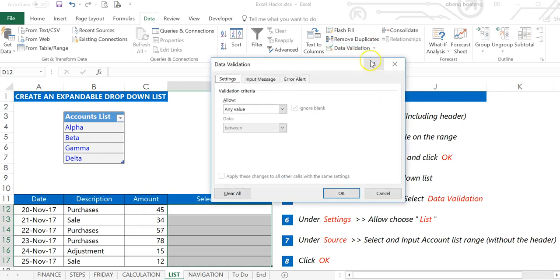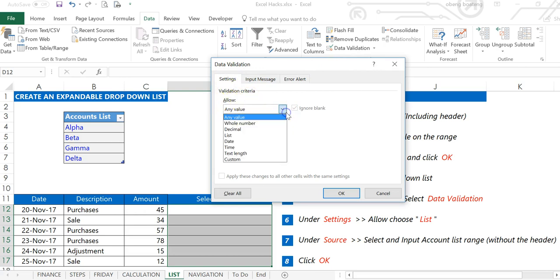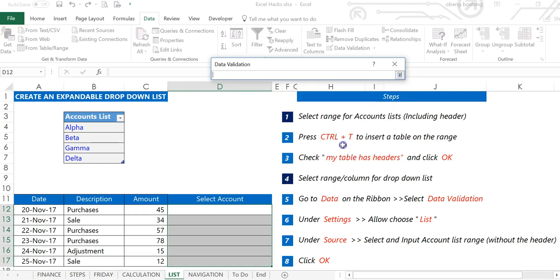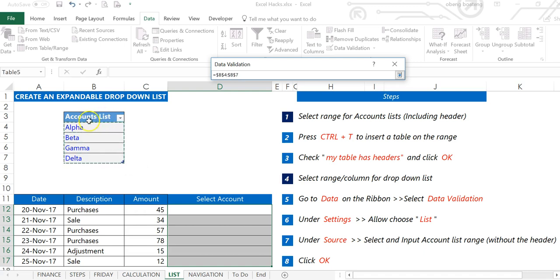Once we click Data Validation, under Settings locate Allow. Here we input List. Once you input List, you need to assign the source list to this. We click the collapsible icon and select your source list. This time around you are selecting the body of the table excluding the header, so it's B4 to B7 in this case.